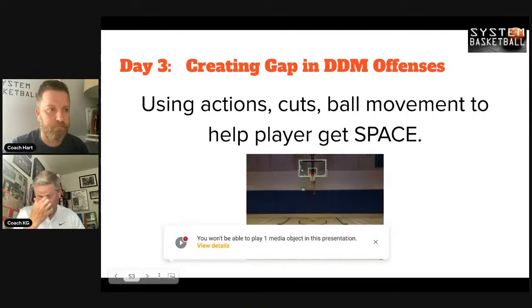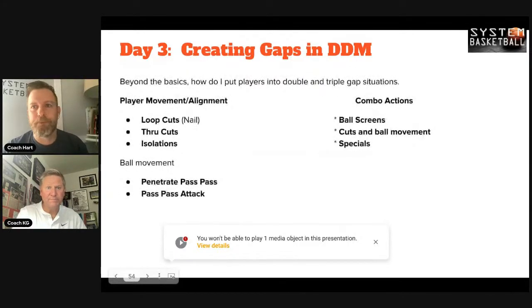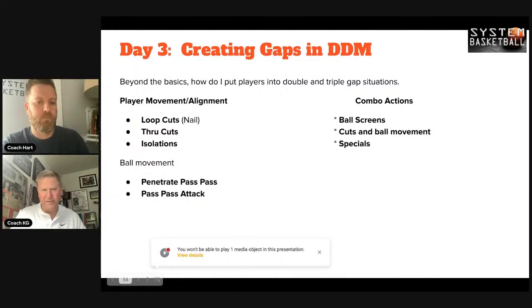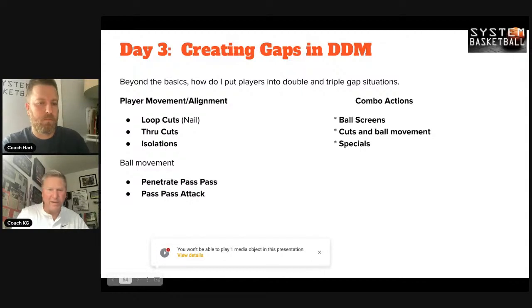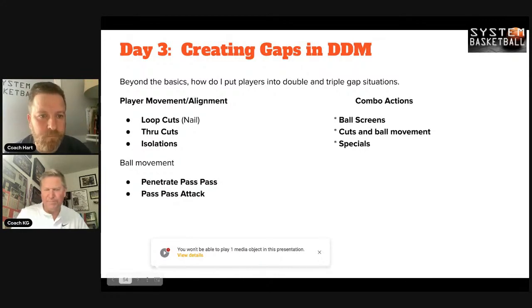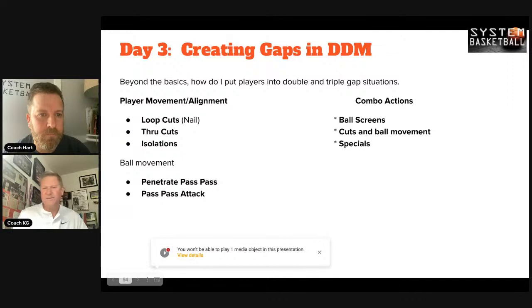There are three ways to create gaps: move players, move the ball, and use combinations. You can get into different alignments, loop a player through the nail area to the deep corner or to replace a player, or use a through cut — what Kurt calls 'arrow.' Isolations are another method. Early in dribble drive Kurt did very few ISOs, but now uses them all the time — not just iso-ball, but to give a player a two-way drive in different directions.